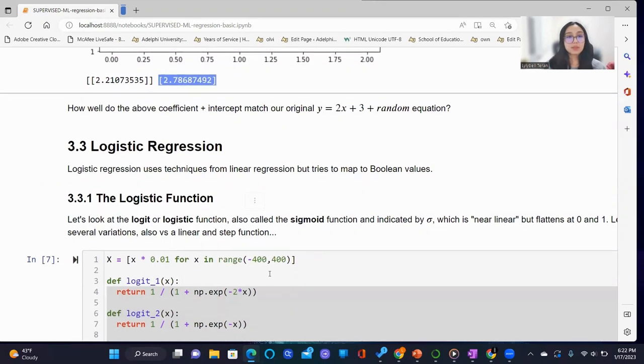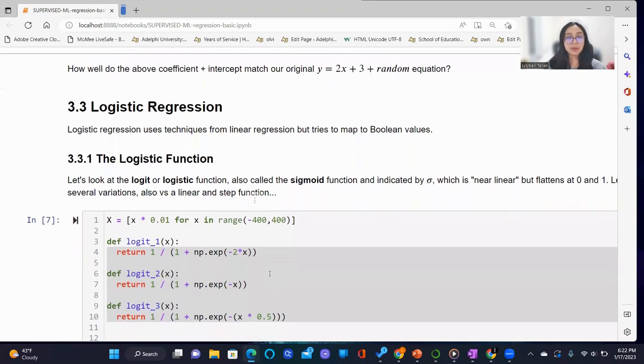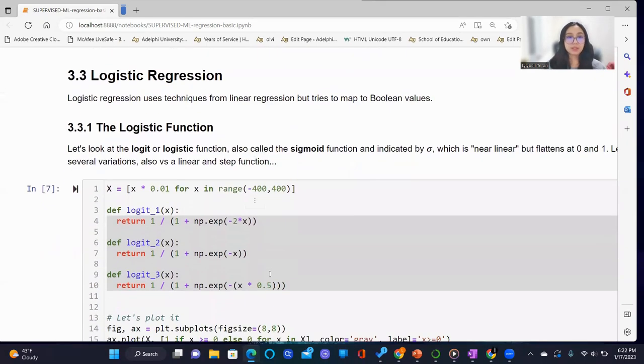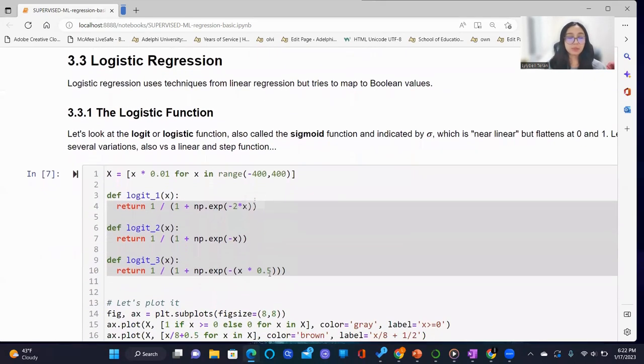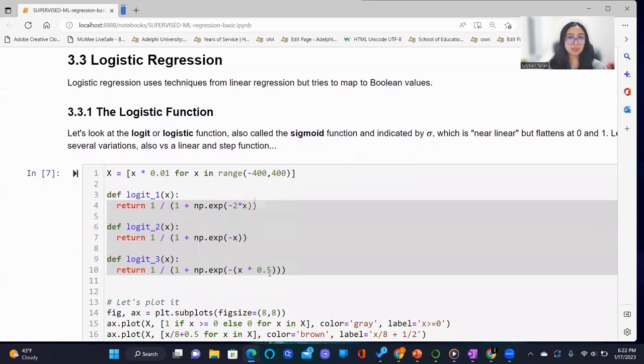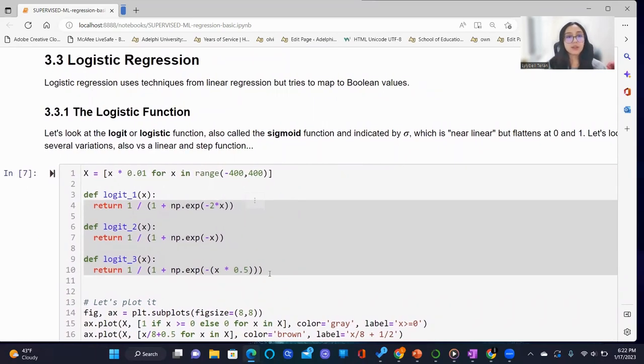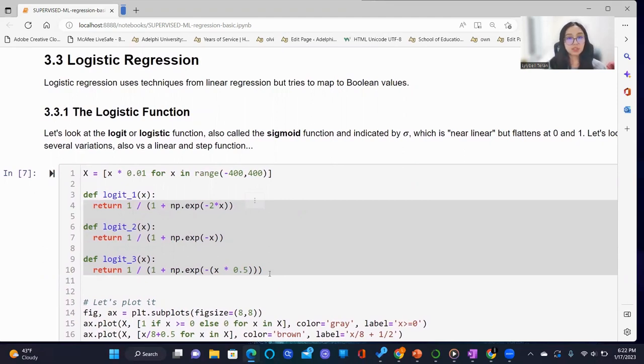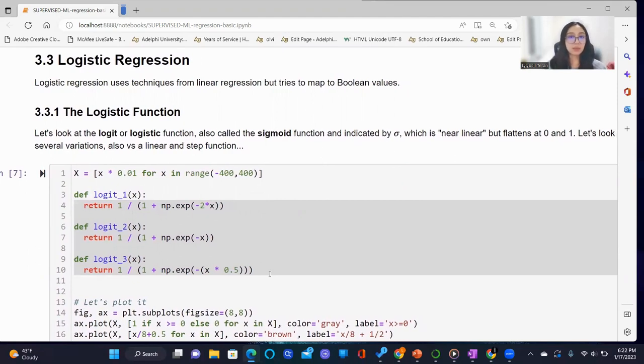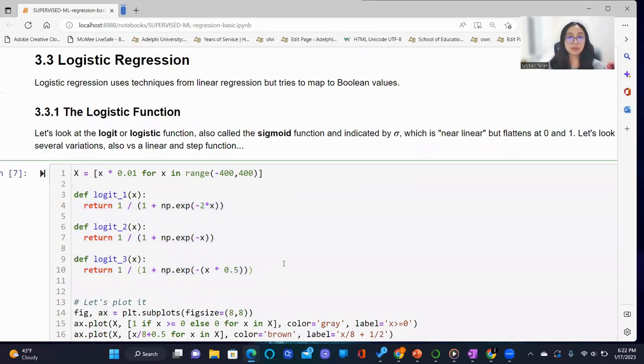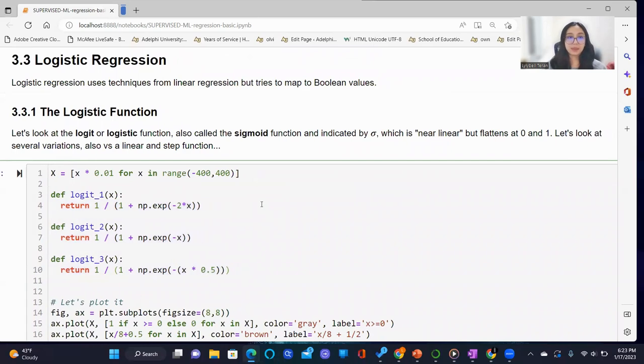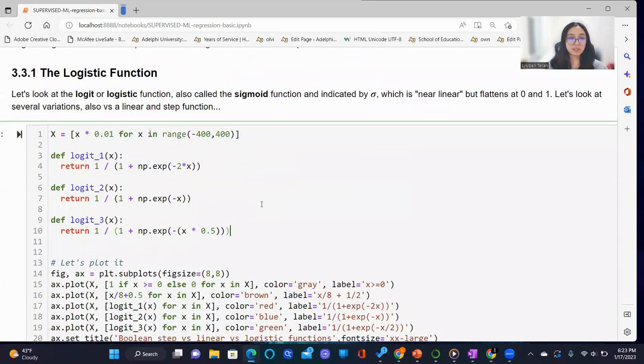Now, we will be using logistic regression, which uses a technique from linear regression but tries to map to boolean values instead. We will take a look at the logistic function, which is also called the sigmoid function indicated by a sigma sign. We'll look at several variations as well as linear and step function.